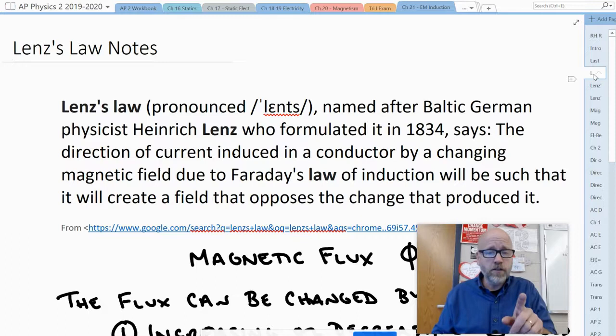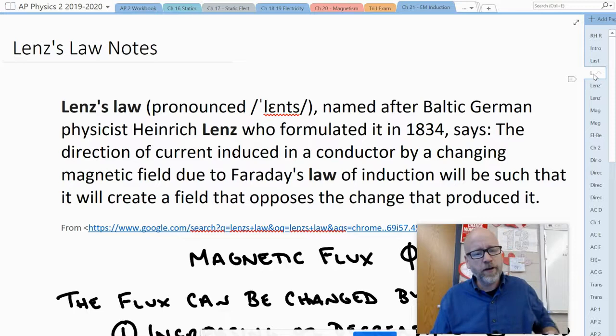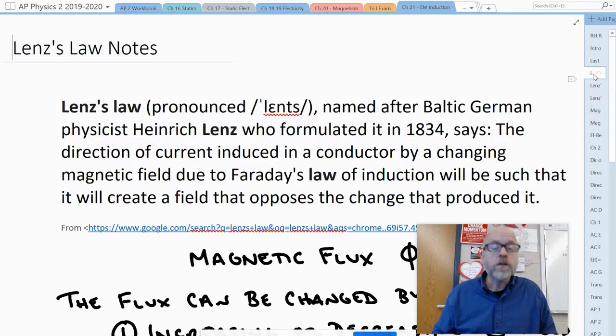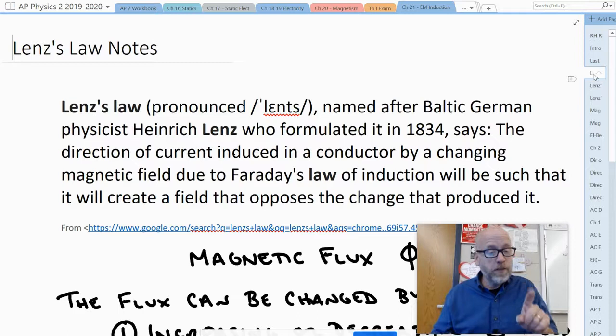Lenz's Law is named after the Baltic German physicist Heinrich Lenz, who formulated it in 1834. It states: the direction of the current induced in a conductor by a changing magnetic field, due to Faraday's law of induction, will be such that it will create a field that opposes the change that produced it.